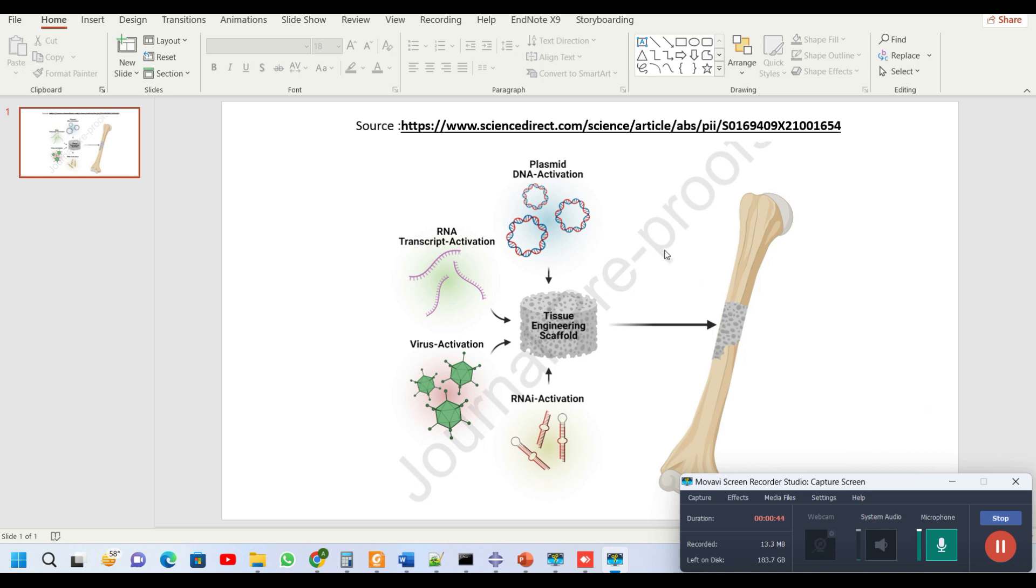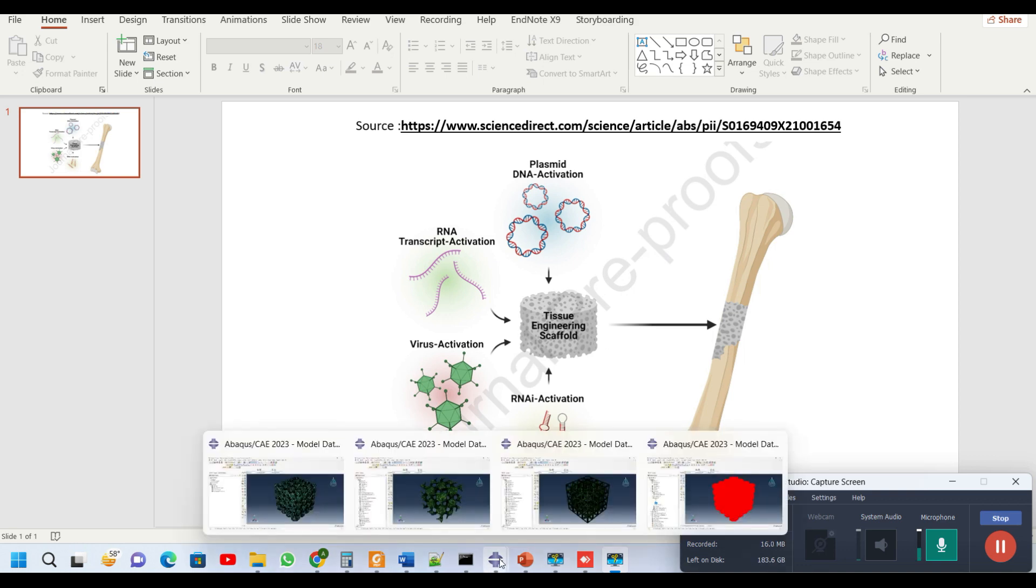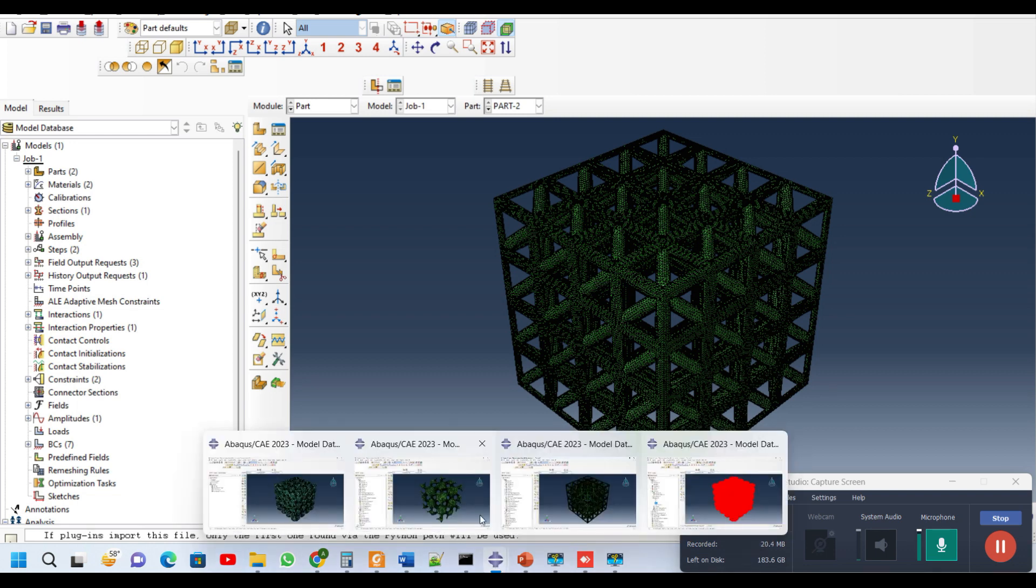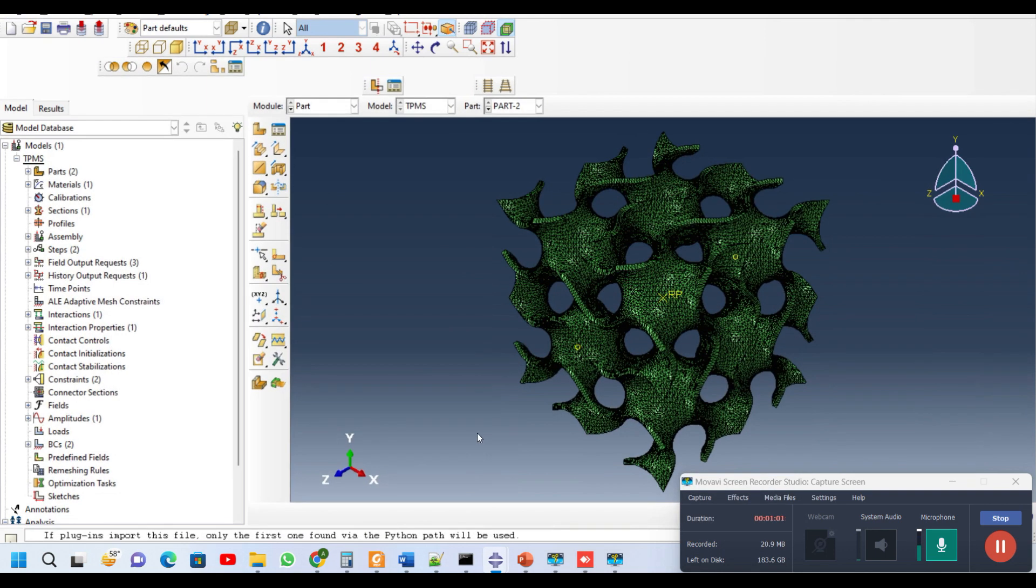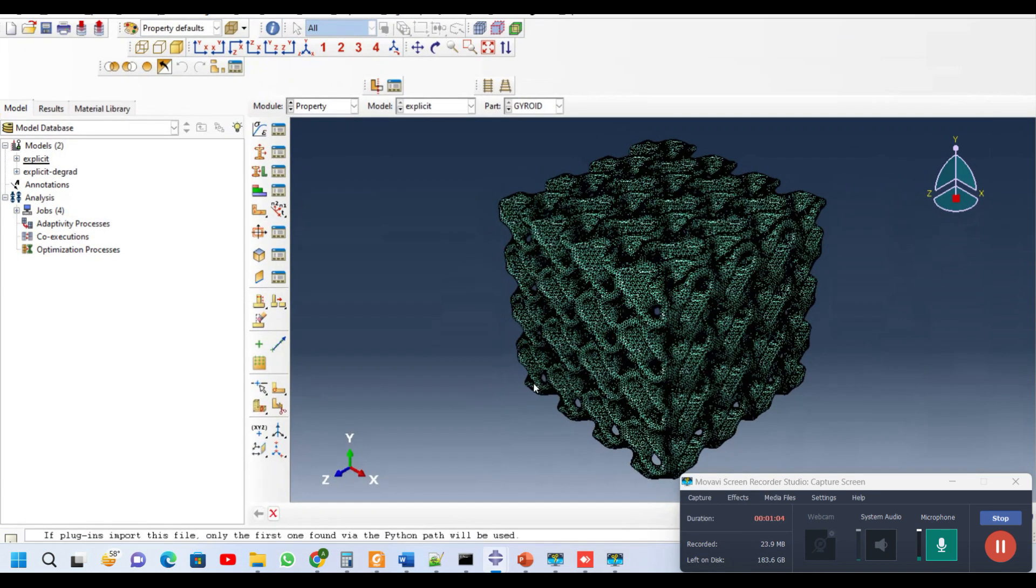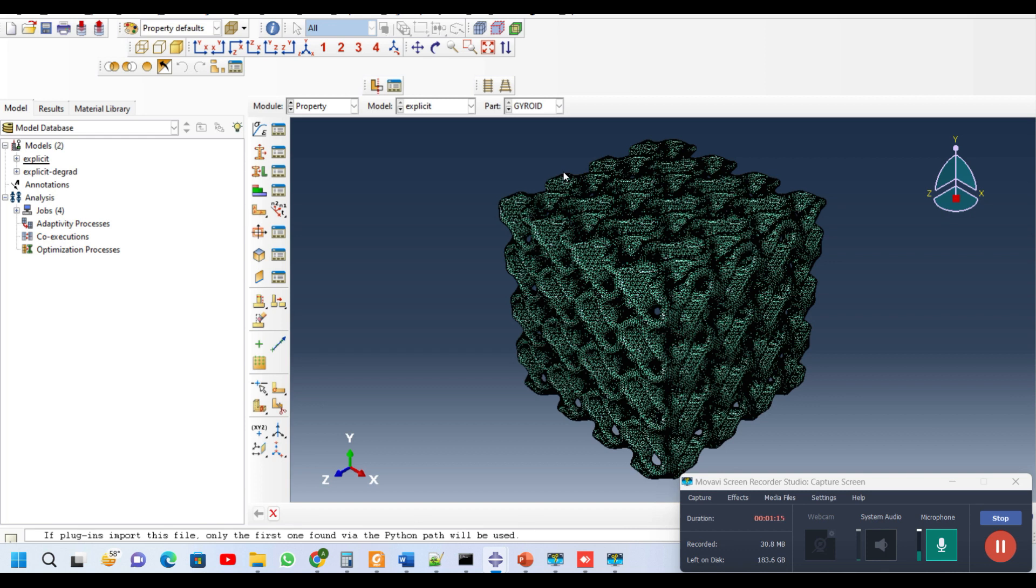For this type of simulation, we have used three different shapes of magnesium scaffold. The first structure is BCC lattice structure, the second one is TPMS structure, and the third one is the gyroidal structure. In each of these structures, we model the corrosion degradation, and in the second step we check the mechanical response for the normal specimen and the degraded specimen.